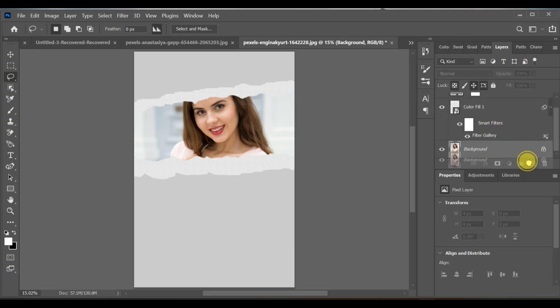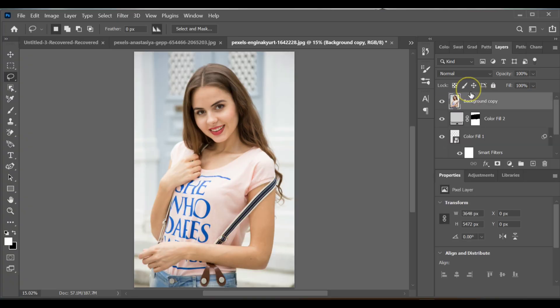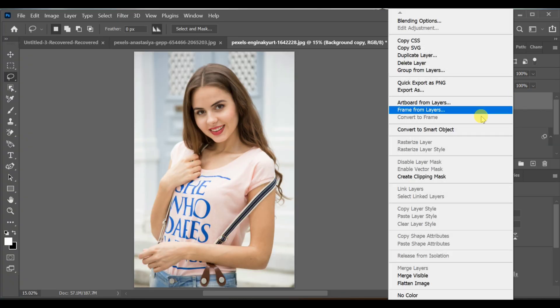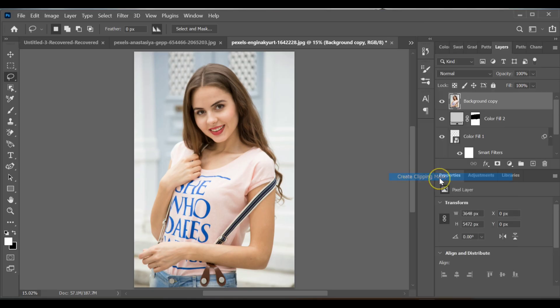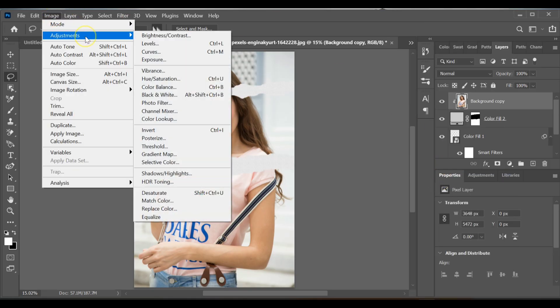After that, make a copy of the background layer and drag it above all layers. Create a clipping mask to limit it inside the stroke area. Then go to image adjustments desaturate.